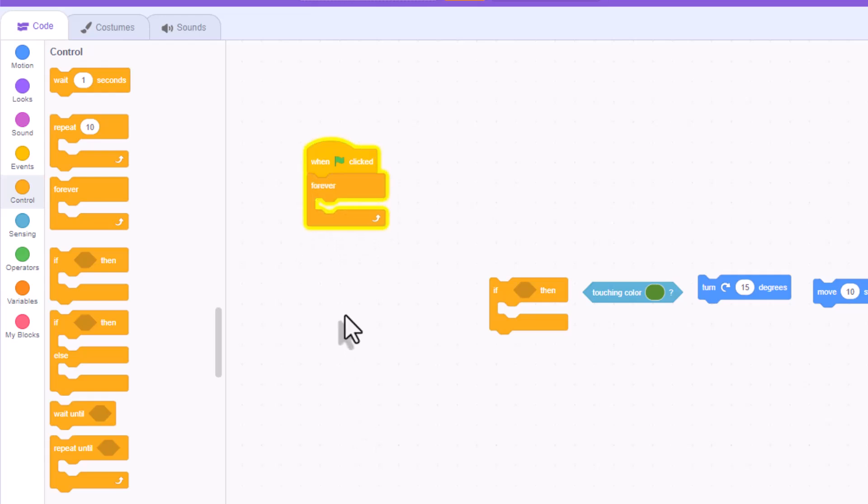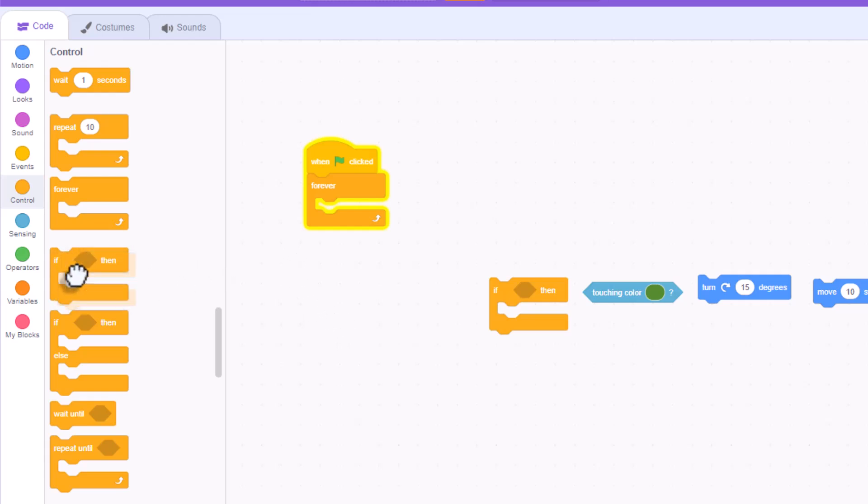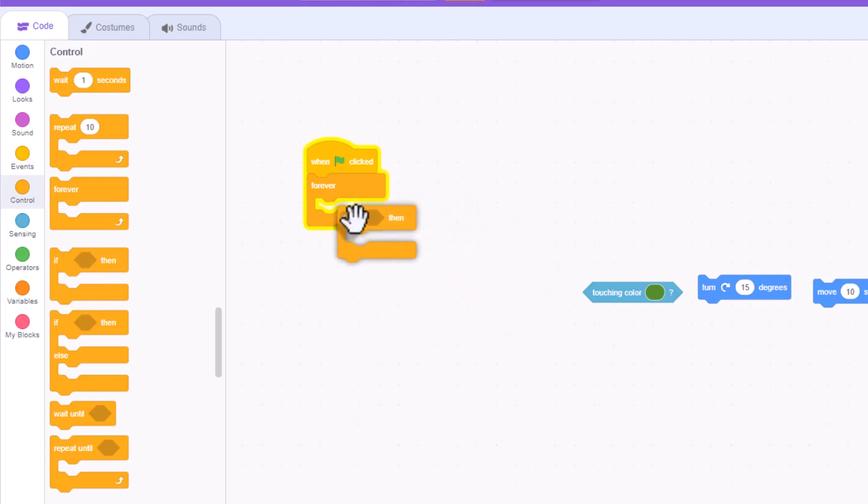You're going to need actually two controls for this particular piece of code. You're going to need the if-then statement, which is actually the fourth one down. And that one's going to go inside of your forever code.